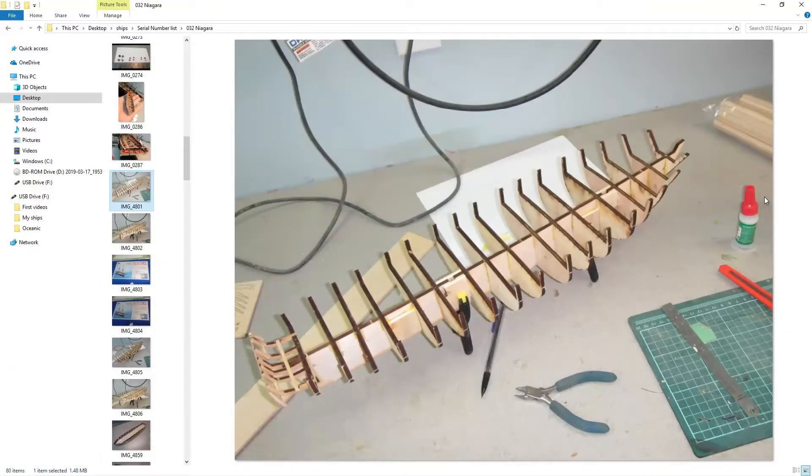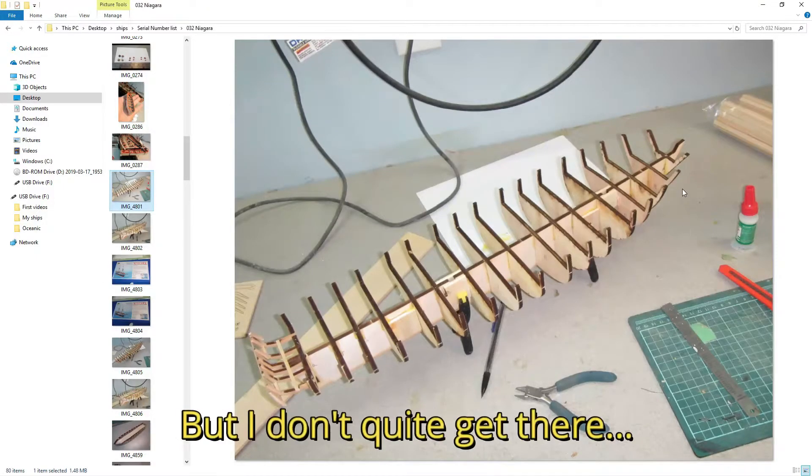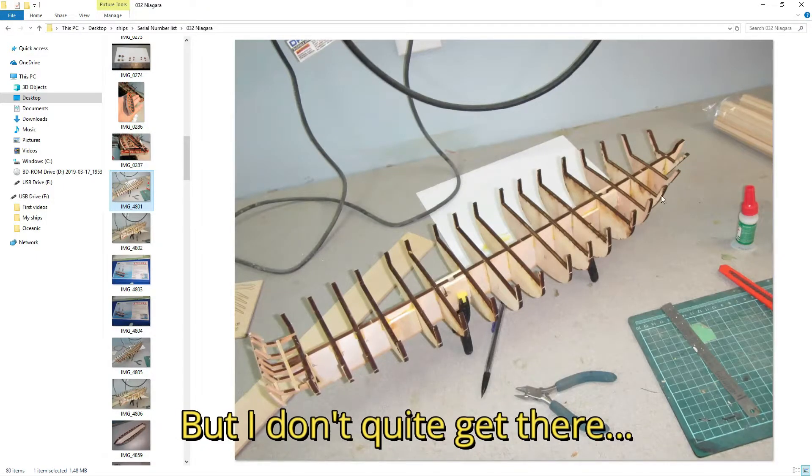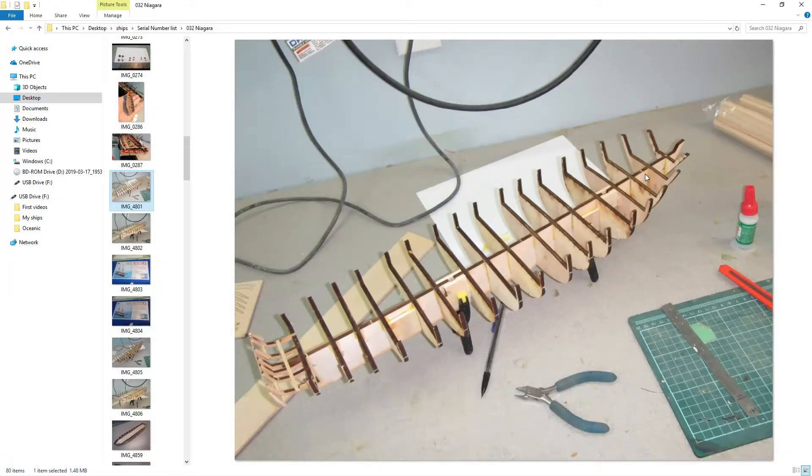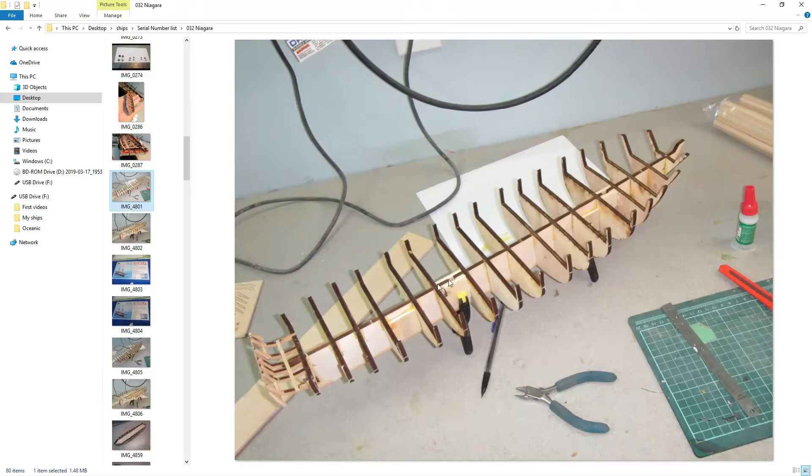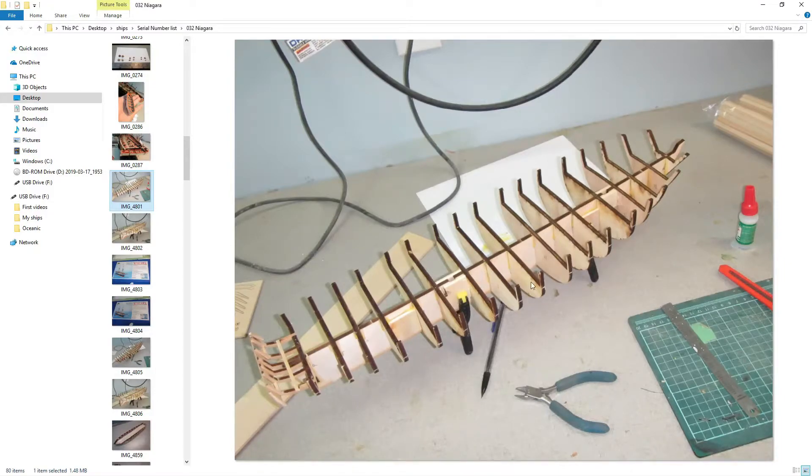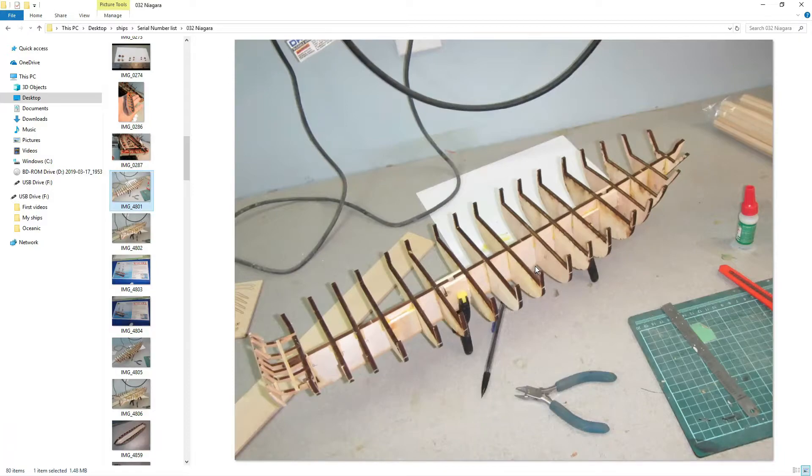So this is what I hope to accomplish at the end of the first video. This is a skeleton of a ship that I had built a long time ago, it's called the Niagara, and there are two different types of wood here. The piece that goes fore and aft is called the false keel and the several pieces that are on the side that make up the shape of the ship are called bulkheads.